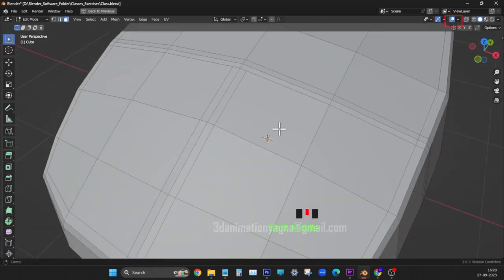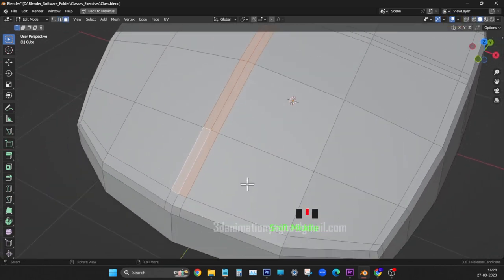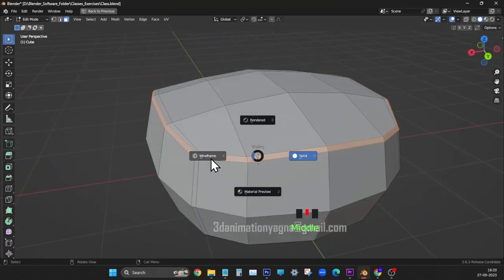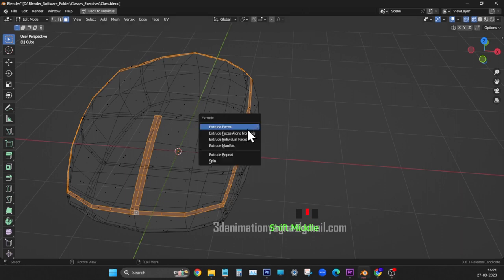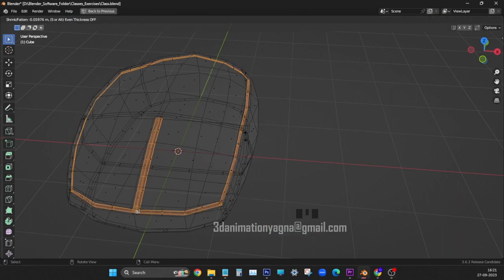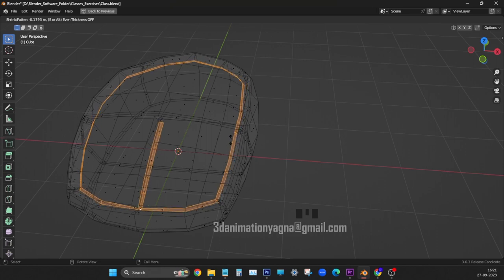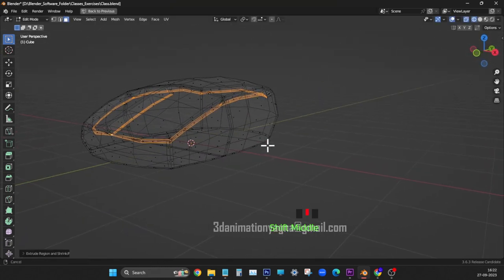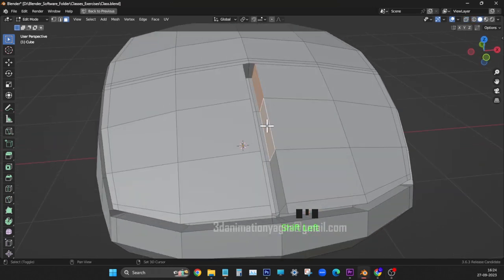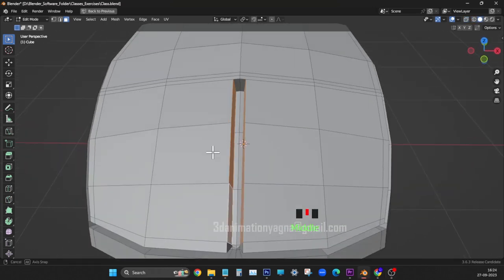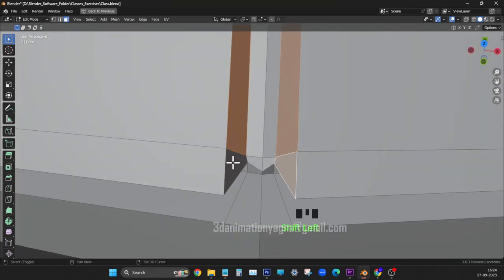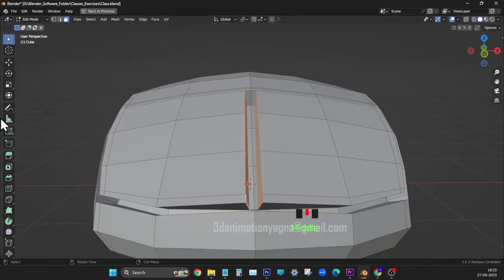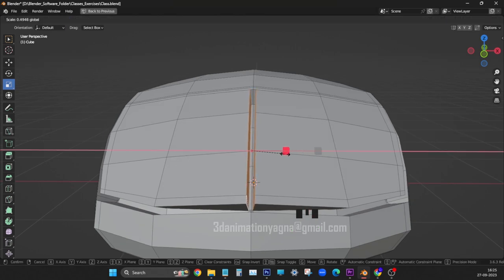Select faces between the buttons along with upper surface edge loop. Apply extrude faces along normals and push inside. Select faces between the buttons and scale down in x-axis to bring them closer.